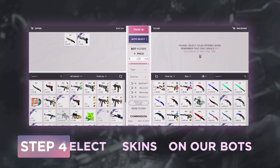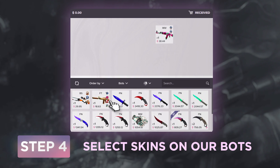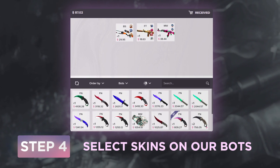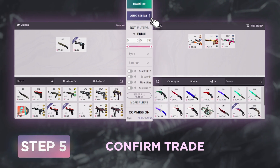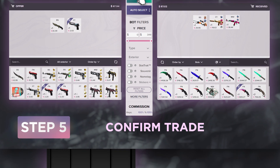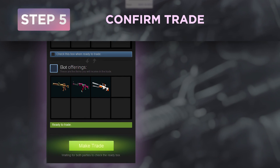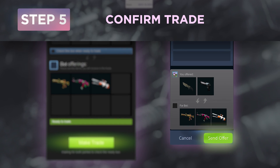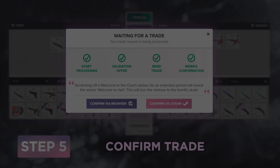Now choose the items you would like to get from the bot's inventory and click on the Trade button. You will get the Steam trade offer with the items you want to trade. Confirm the exchange via Steam using the Mobile Authenticator and rejoice in your new skins.